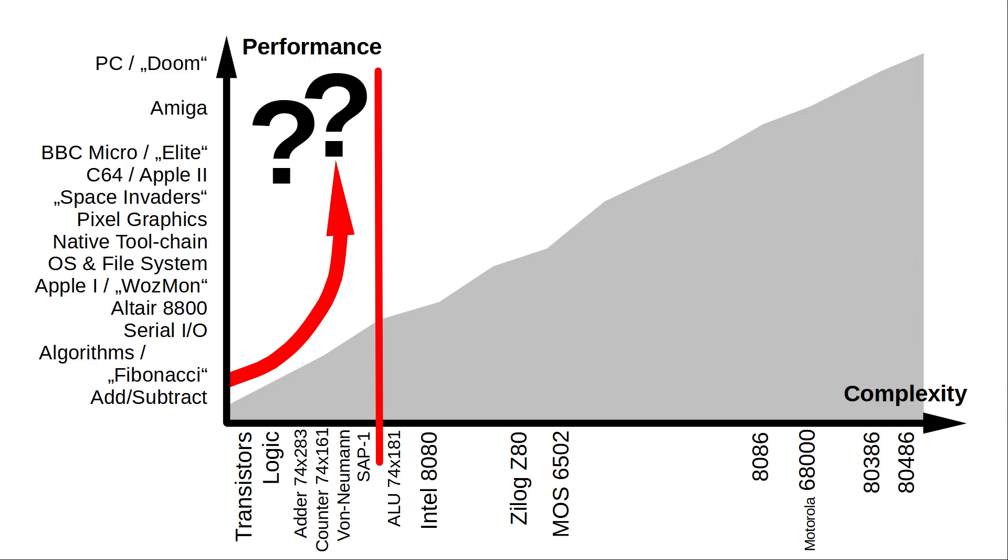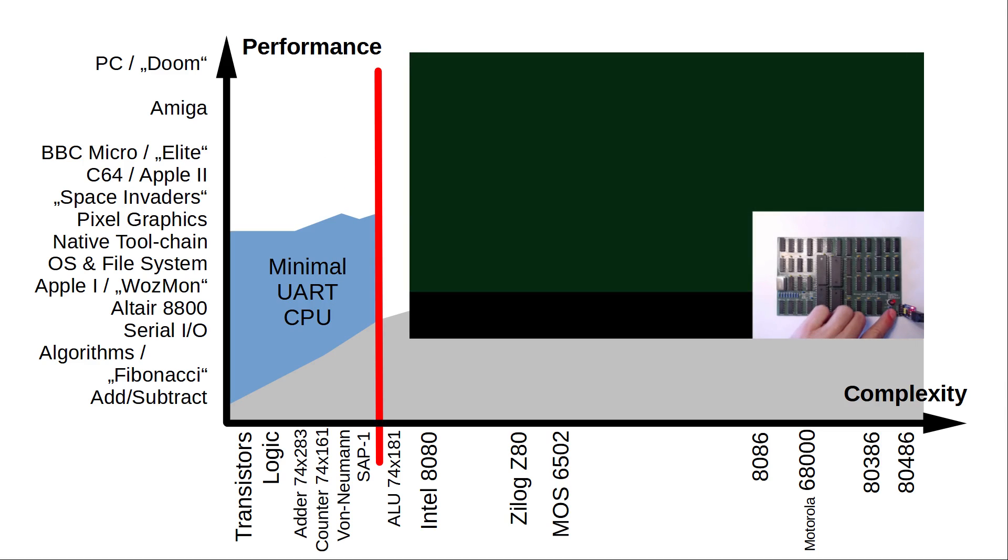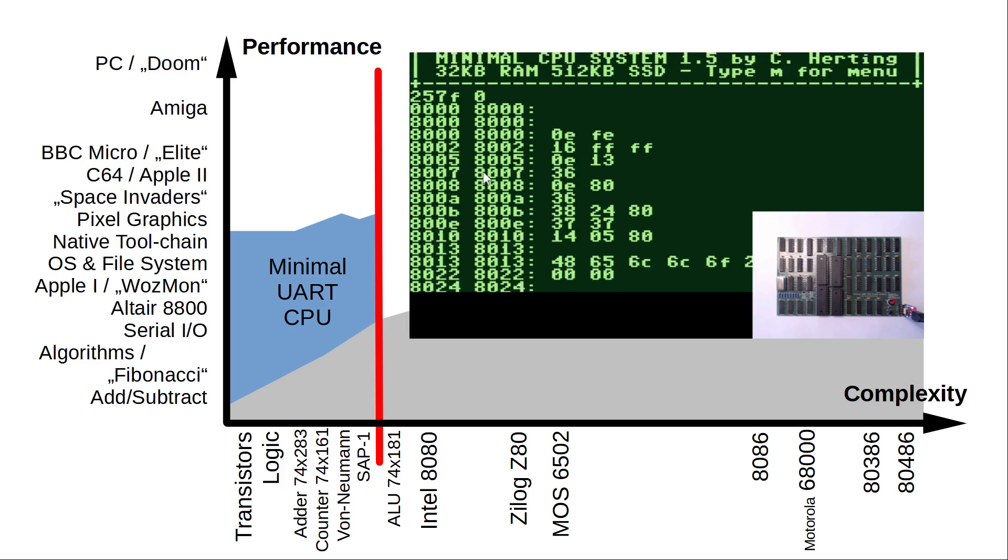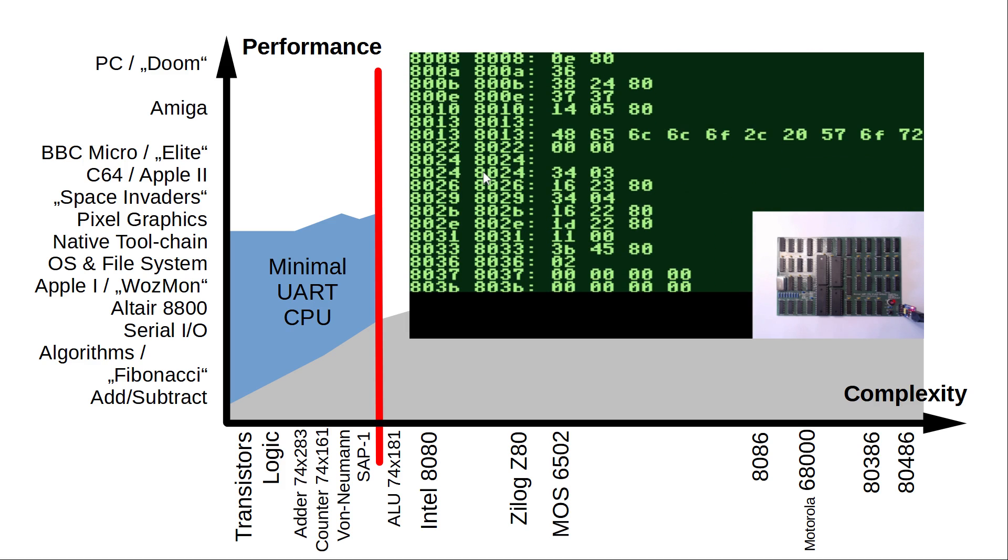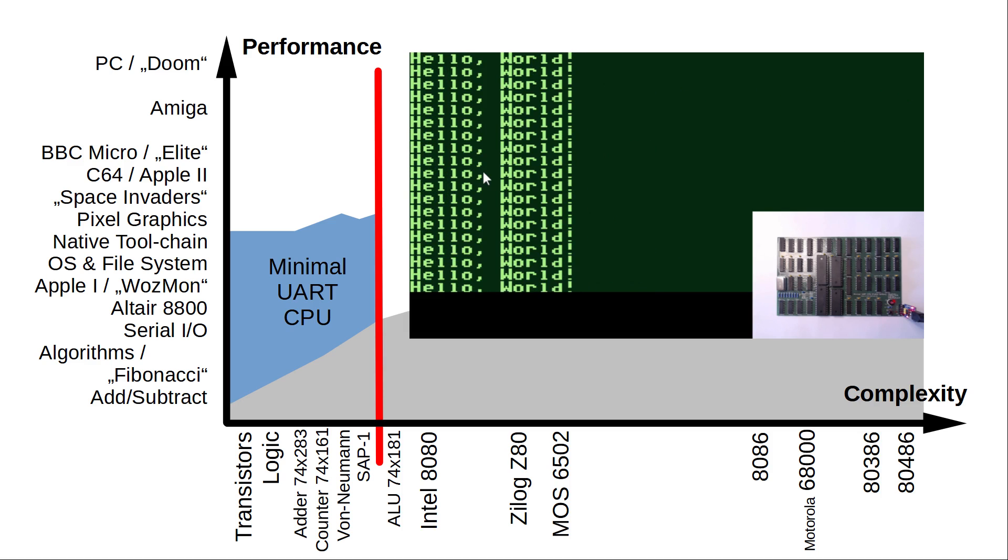Let's call this the oddball direction in computer development. My humble first step was a serial I/O machine called Minimal UART CPU. With 43 logic ICs running at just under 3.7 MHz, I was able to take it beyond Apple One territory. See my video series about it here on YouTube.